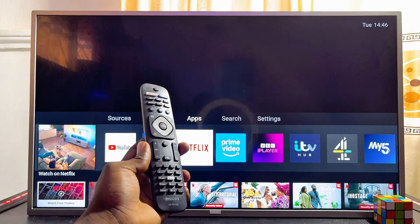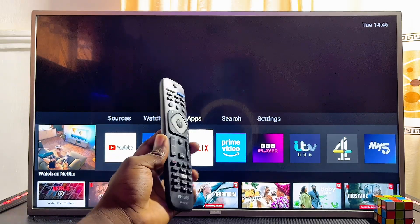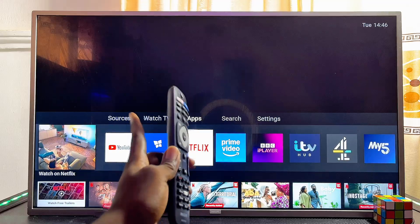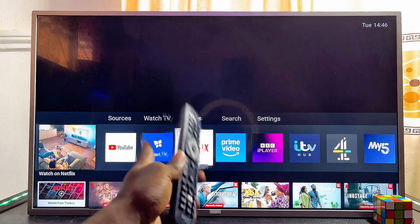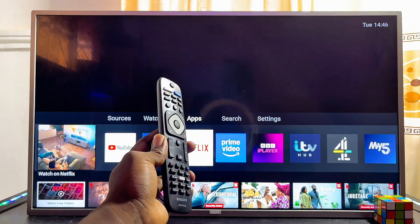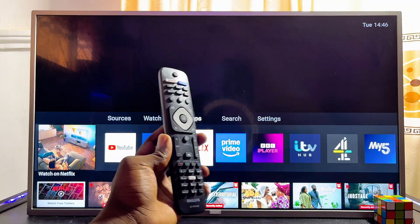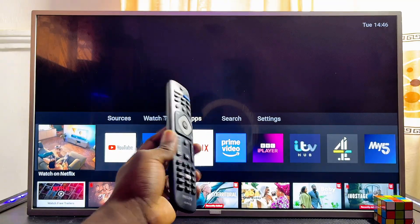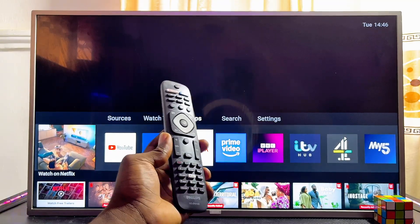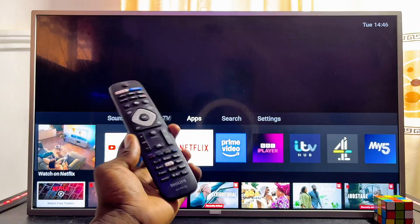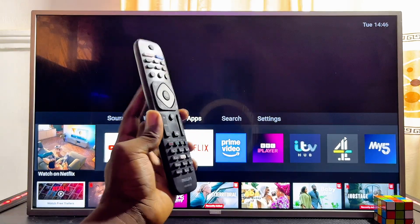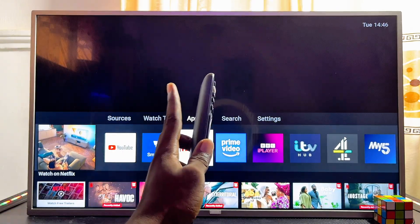In this video I will show you how to download and install apps on your Philips Smart TV. I have my 43-inch Philips Smart TV here, but it doesn't matter the size or type of Philips Smart TV you have — by the end of this video you should be able to download and install any app you want.